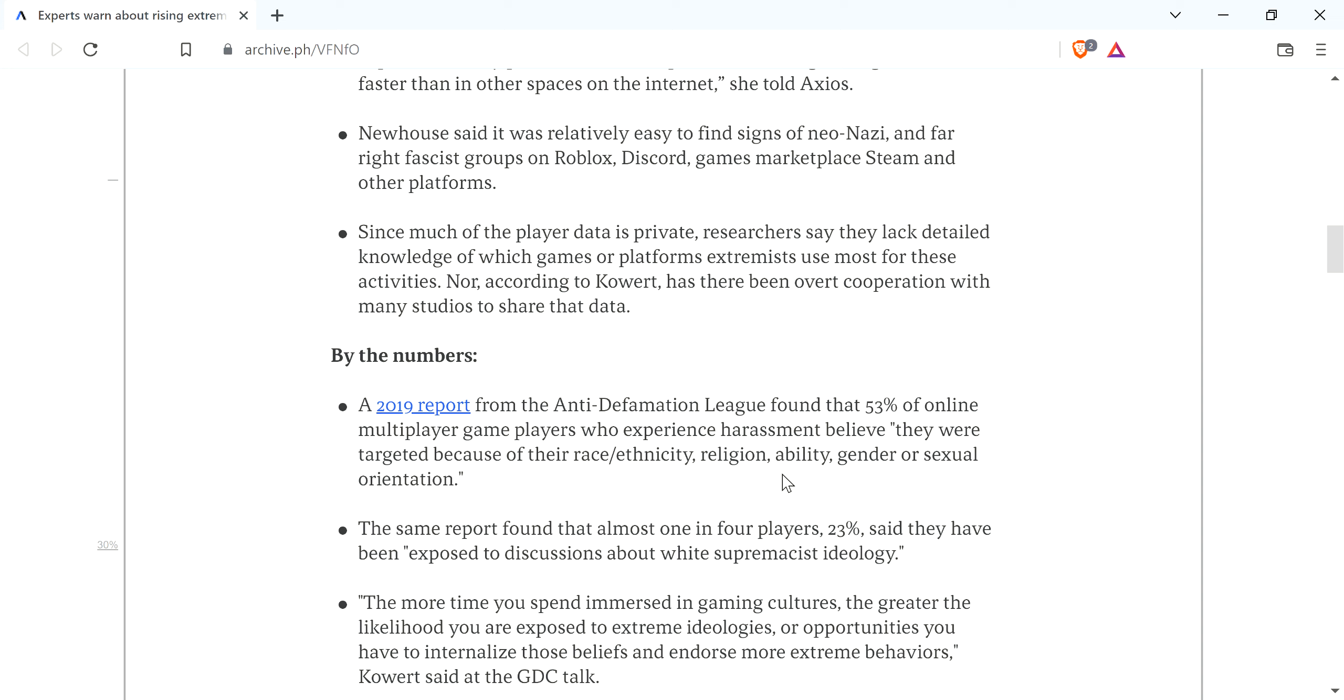But anyway, the same report found that almost one in four players, 23%, said they had been exposed to discussions about white supremacist ideology. First off, exposed to discussions. That doesn't mean that they were being told white people were the best or whatever. They could just be talking about it.